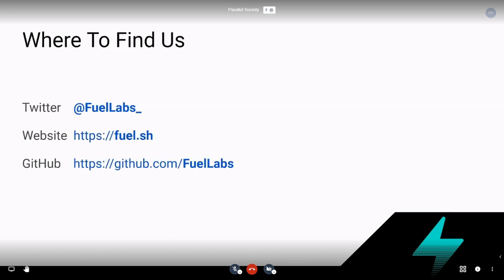To conclude — where to find us: you can find us on Twitter at @FuelLabs_, our website is fuel.sh, and our GitHub is the Fuel Labs organization, where we have several repositories including a core JavaScript client, a Burner Wallet integration, and a JavaScript SDK. That's it — thanks for having me.